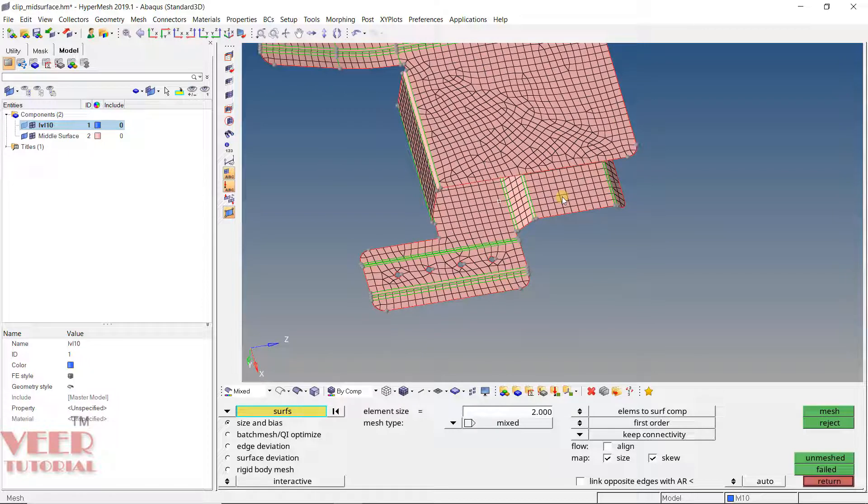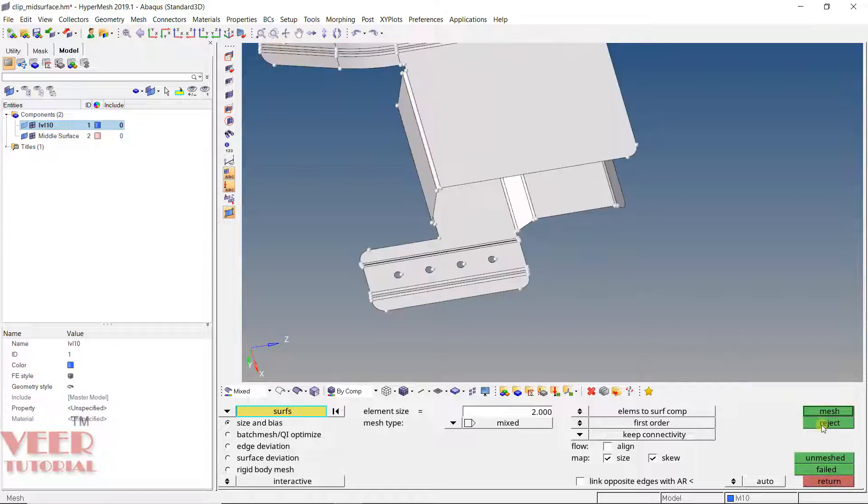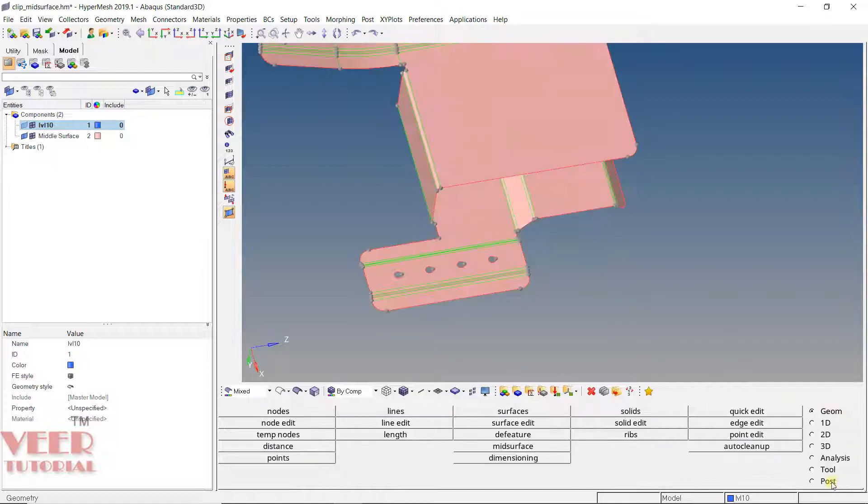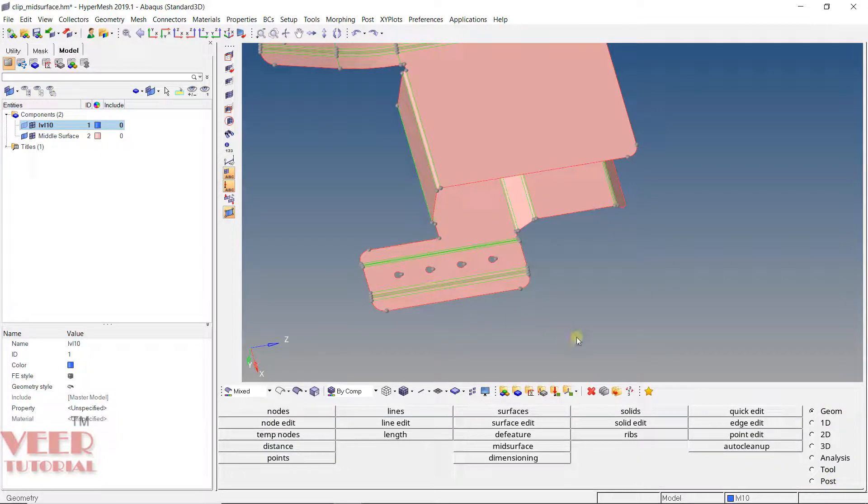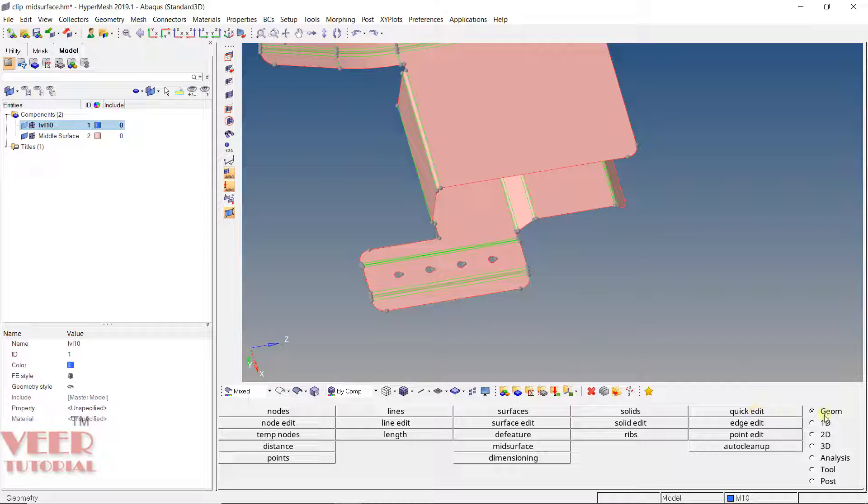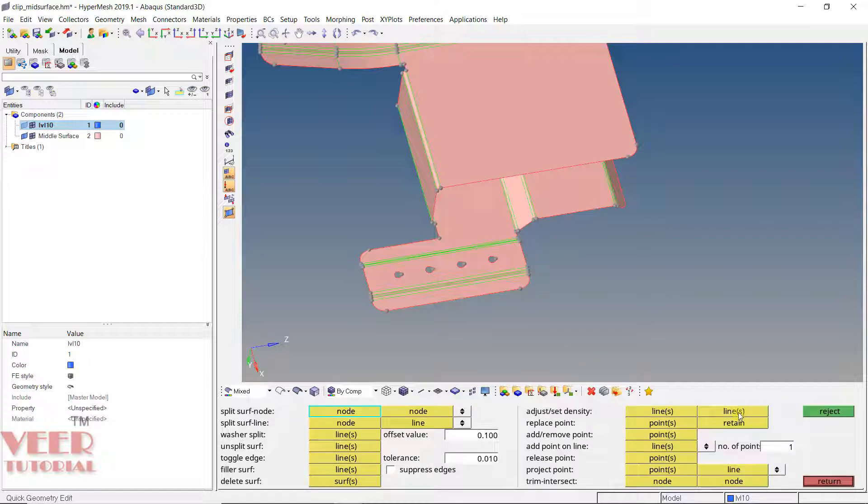To avoid this type of situation or to have better control over the geometry, there are some options in HyperMesh to simplify the geometry. I will click on reject and return. If you go to this quick edit tool, go to geometry and quick edit. This is a very powerful and useful command to simplify the geometry.